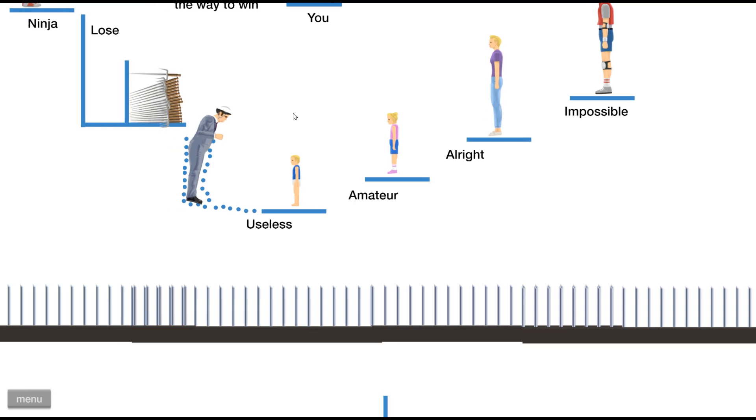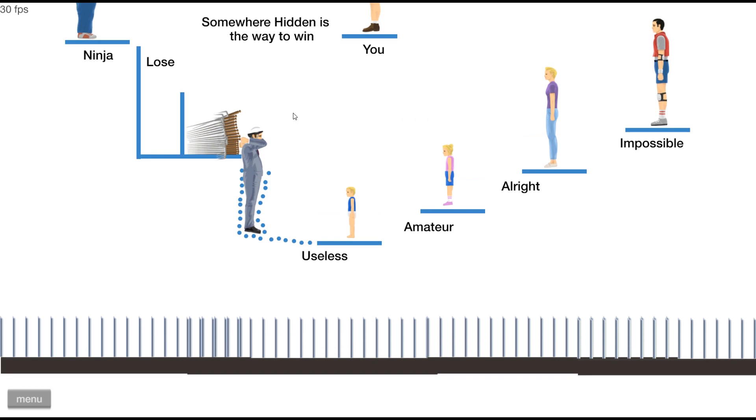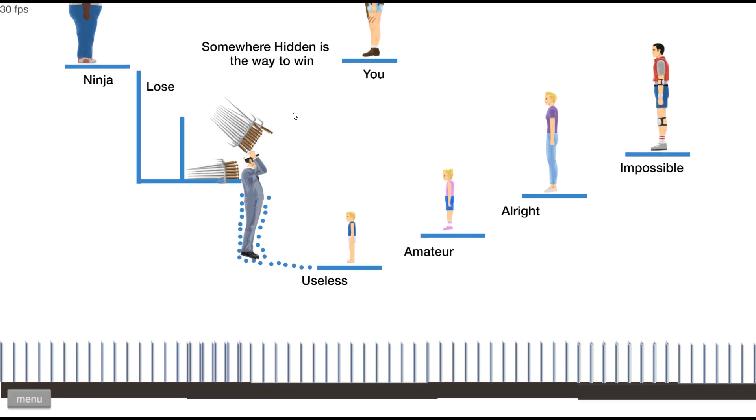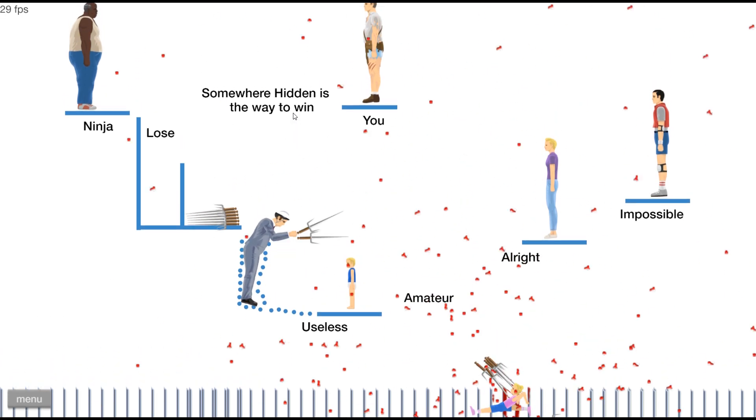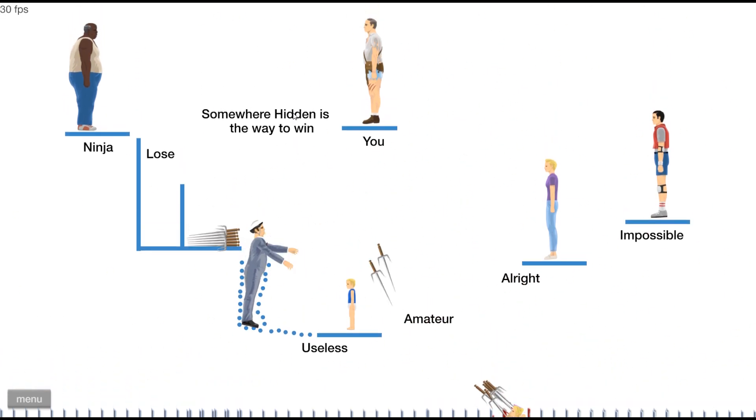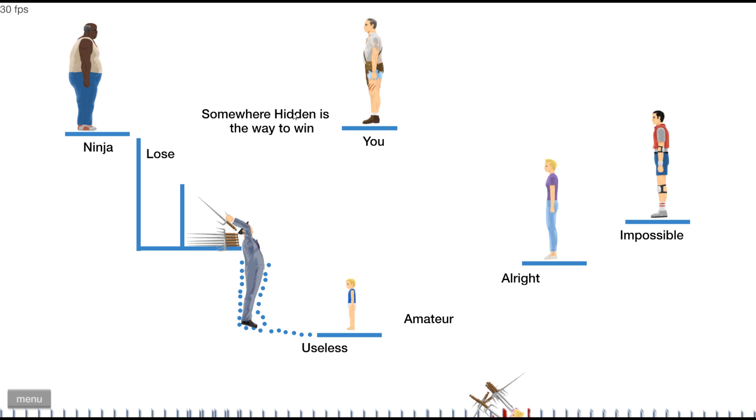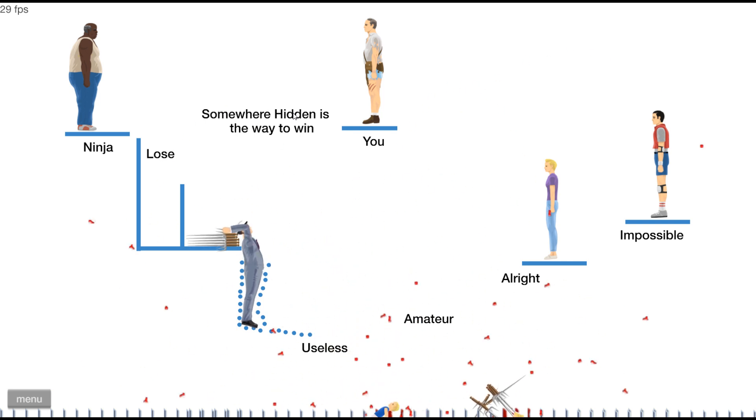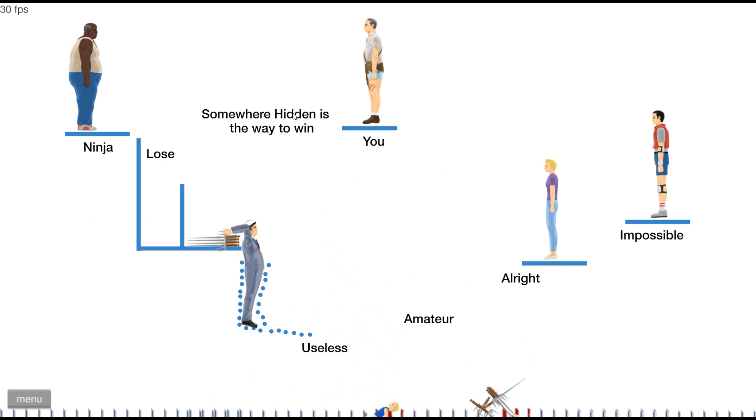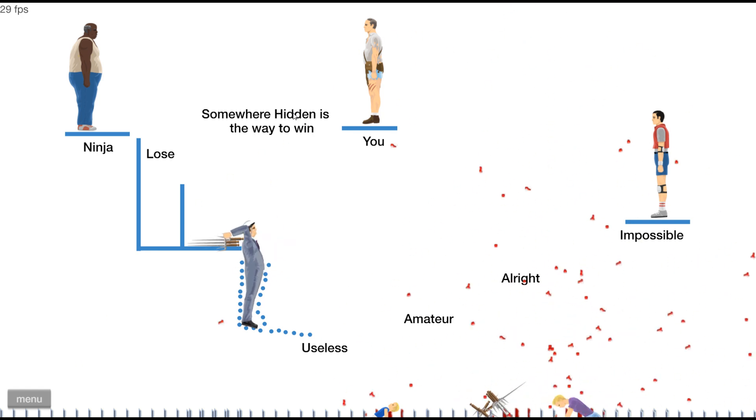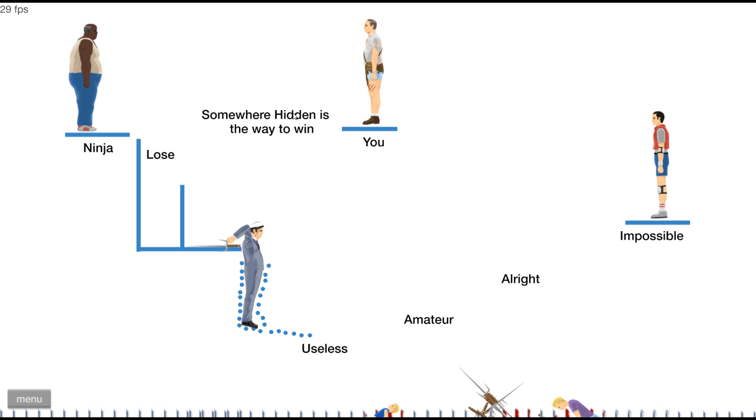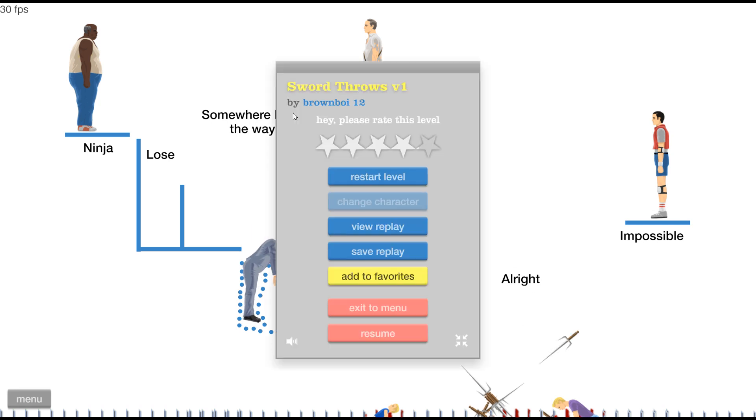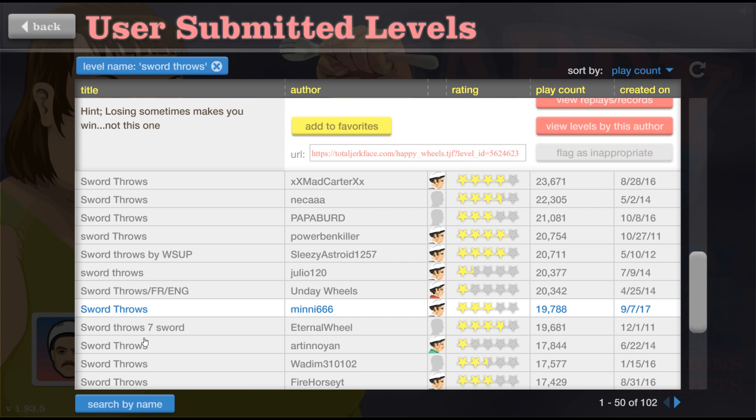Sword throws v1, bro come on. These kind of swords, all these, this is not the swords I want. Useless, useless, this game's useless. Amateur. Well, all right. Impossible, yeah this level's impossible. Yeah let me just get loose. I can't even get it behind me, I suck.